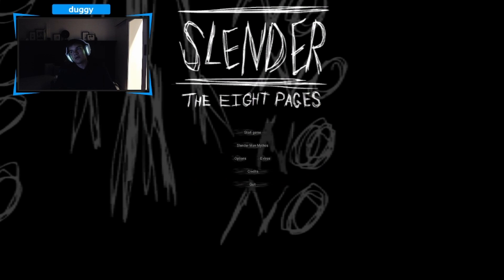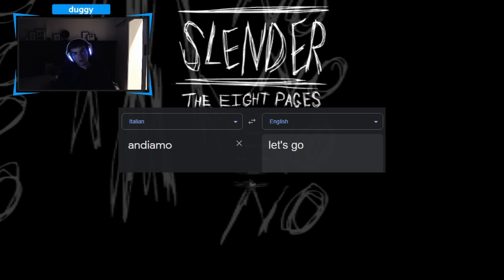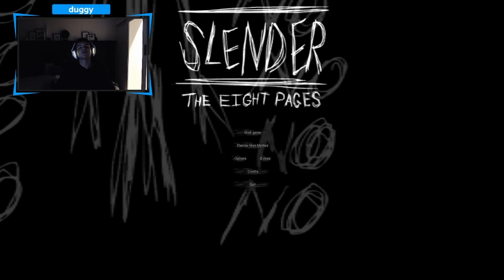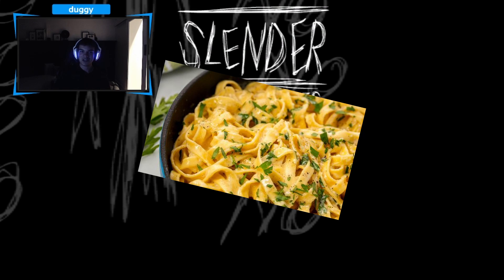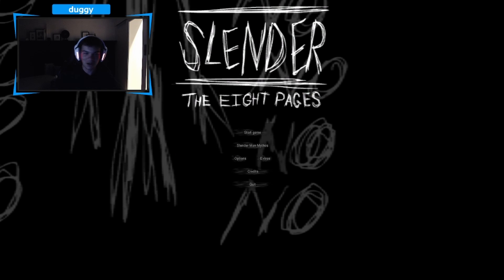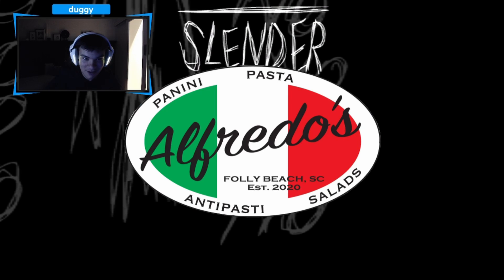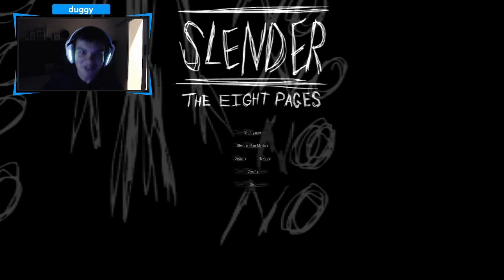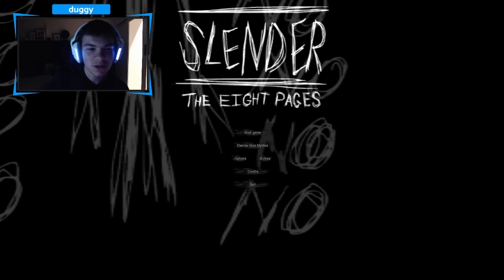Ciao! Andiamo! Fettuccini Alfredo! This is Slenderman part 2.